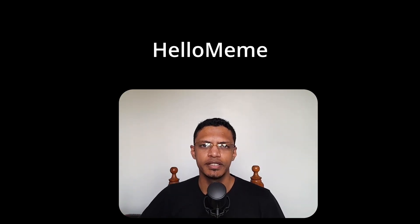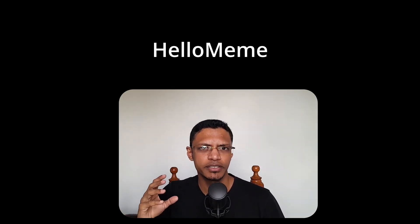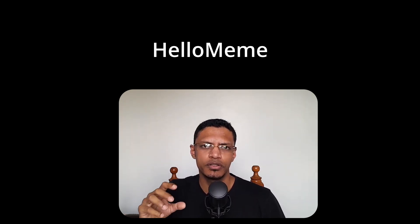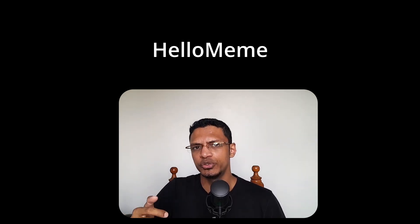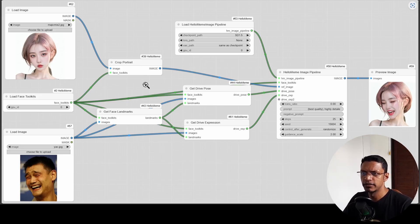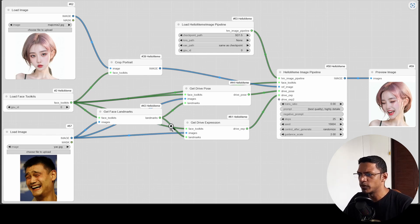Welcome back to the channel. In today's video I'm going to talk about a project called Hello Meme. It's a project which allows you to use an input image and then use a driver image. The project will get the face pose and expression from that driver image and then transfer it over to the input image. Here's an example — this is going to be our input image and this is going to be the driver image. It's going to extract the face landmark as well as the expression and the pose, and then transfer it over to that input image.